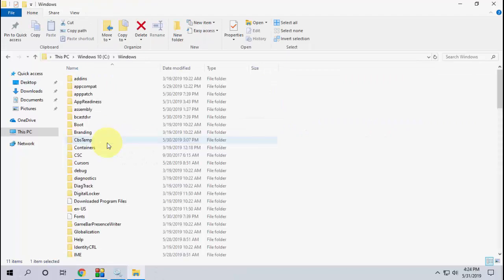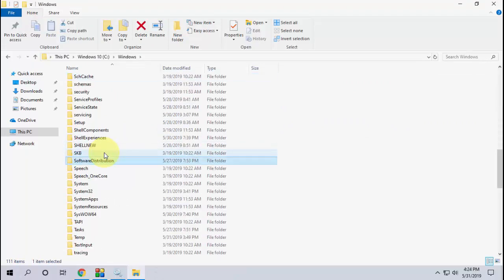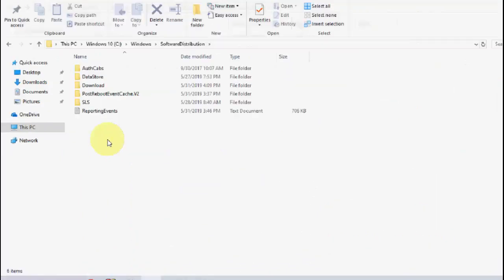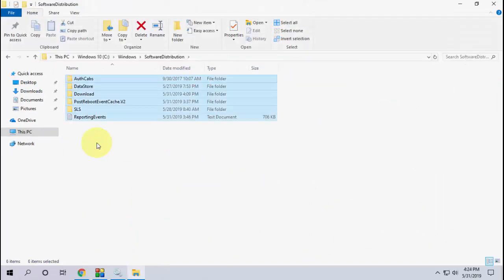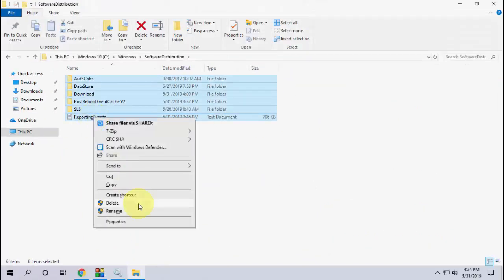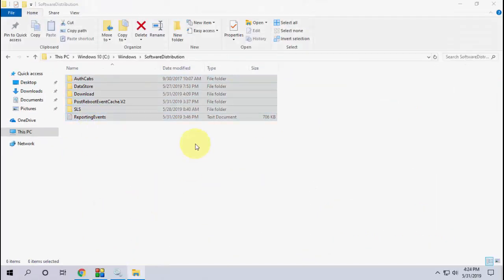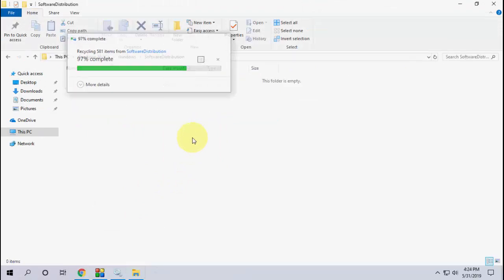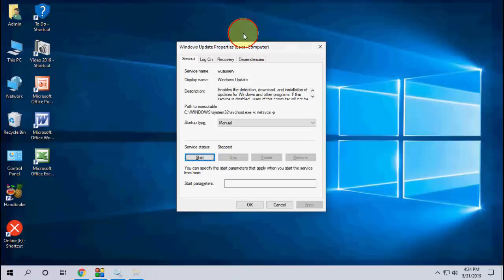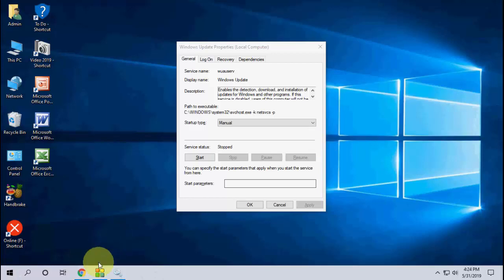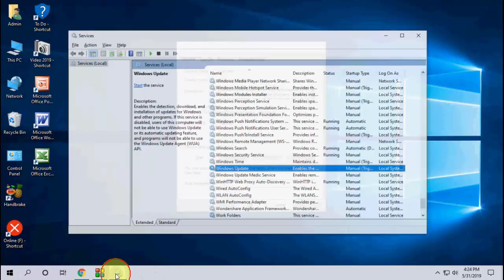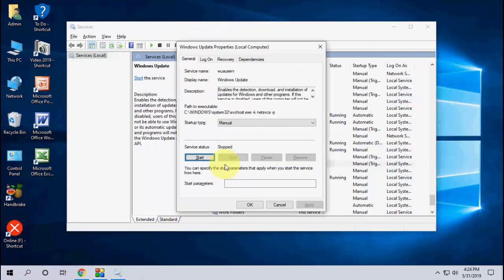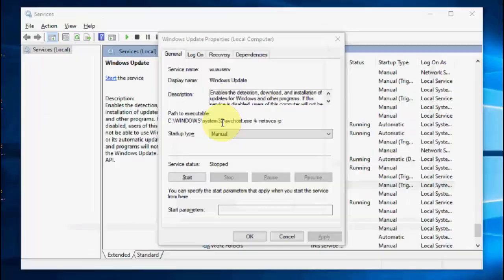Then open the Windows folder and here open Software Distribution. Open this folder and select everything, select all and delete it. After this, again open Windows Update and now select Automatic.